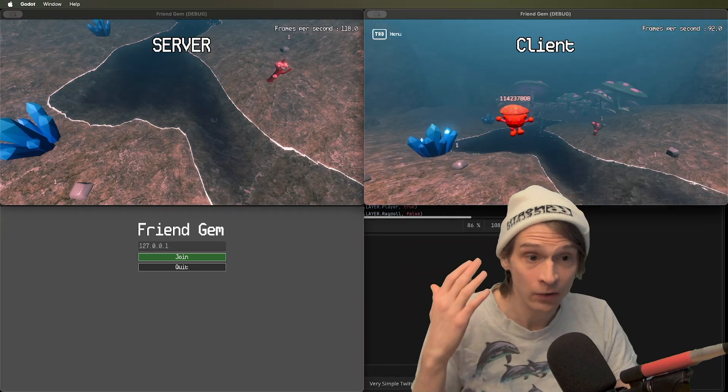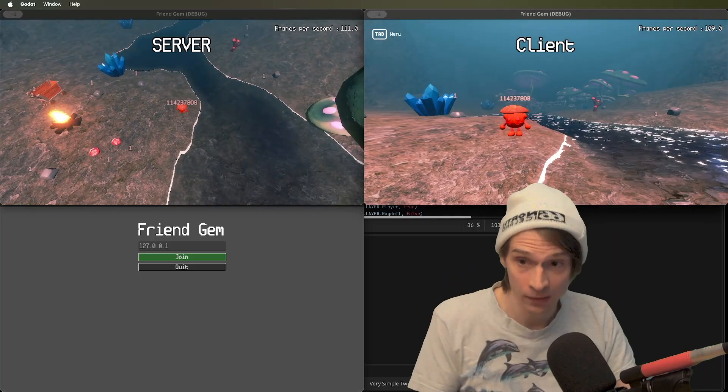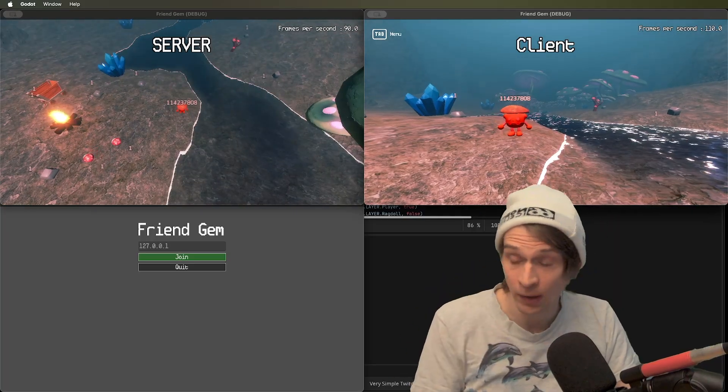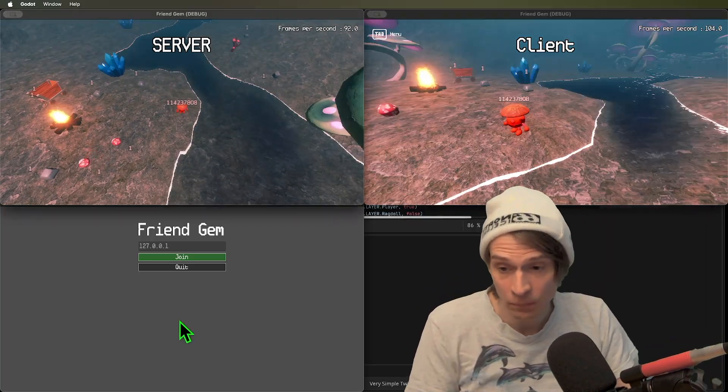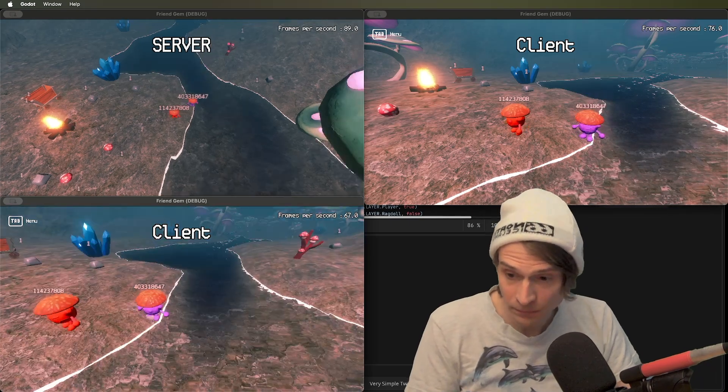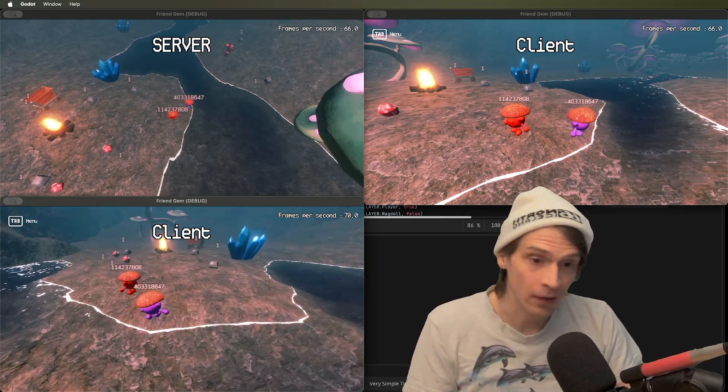When a player joins, they get authority over their player object. Here comes another peer. He's got authority too.